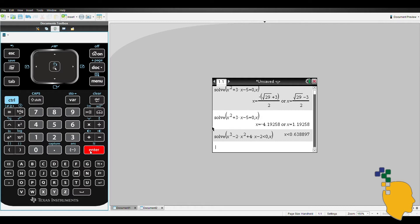This feature works for any functions such as polynomial, circular, exponential and logarithm. It will save your life during the exam.